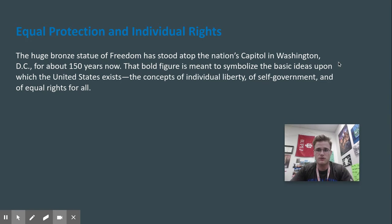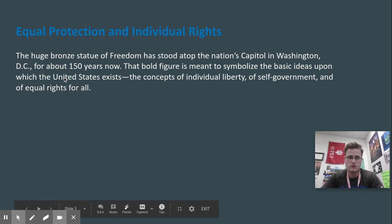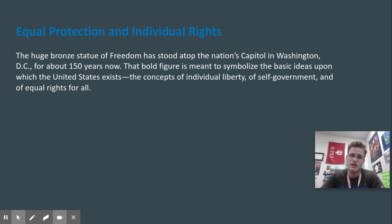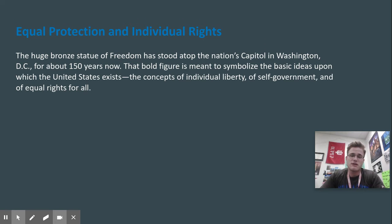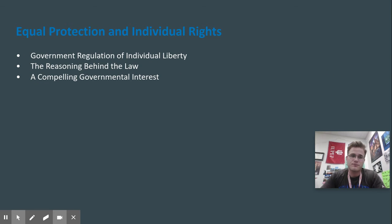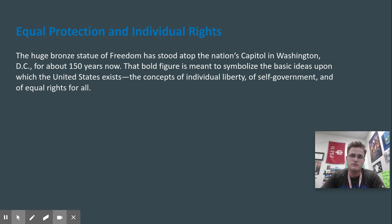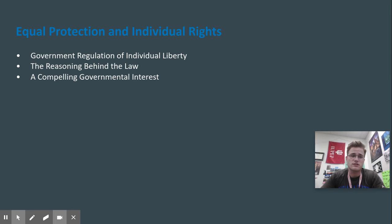As we go through, think about this particular statue that outlines the concept of freedom that stands at the top of the nation's capital in Washington, D.C. for about 150 years. It's meant to symbolize the concept of individual liberty, self-government, and equal rights for all. Has everyone's rights been protected in the history of the United States? I'll let you decide.